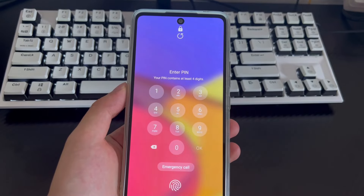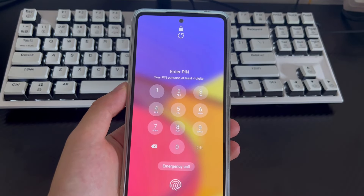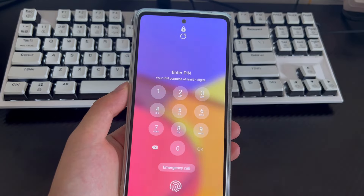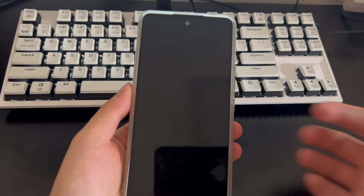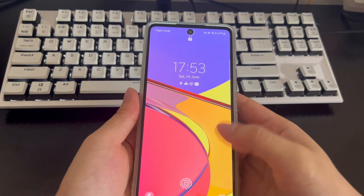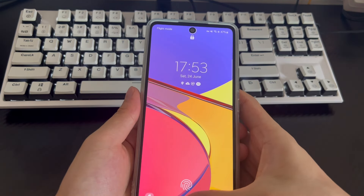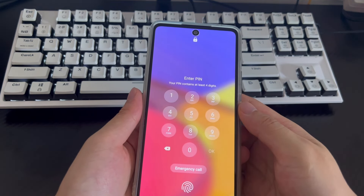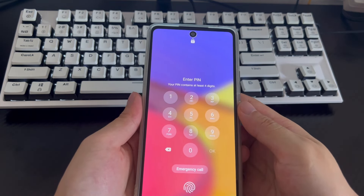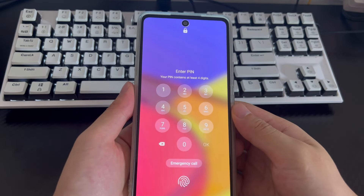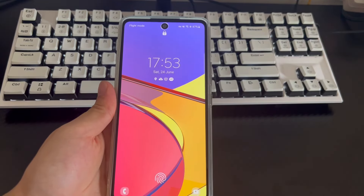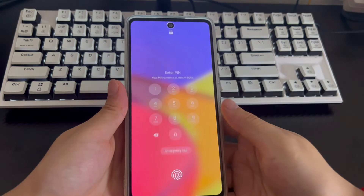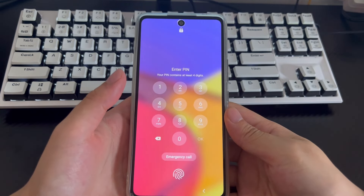It's usually a pain when you find out that your Android device's screen is locked. For example, when you find out that a used Android phone you bought online has a locked screen, you might check the vendor's return policy. Or you know that you can fix your screen-locked Android phone with a PC, but you don't know how, or you may wonder whether the PC can unlock the Android phone.